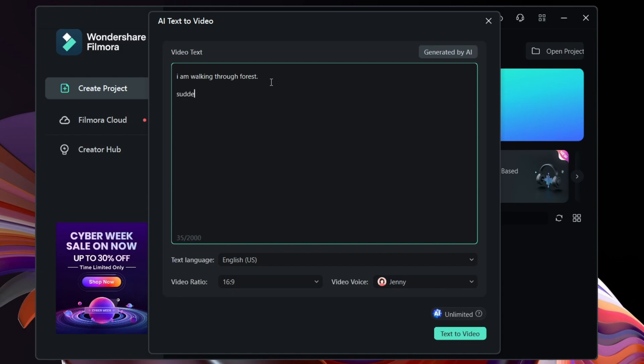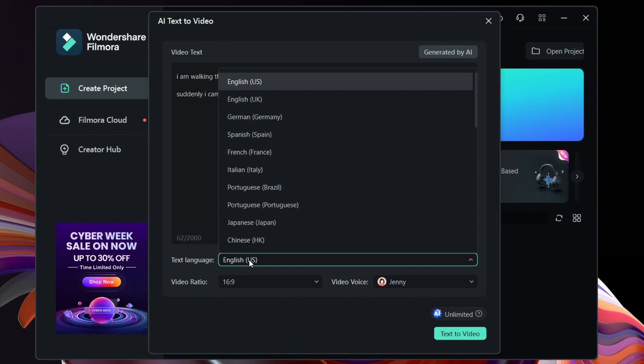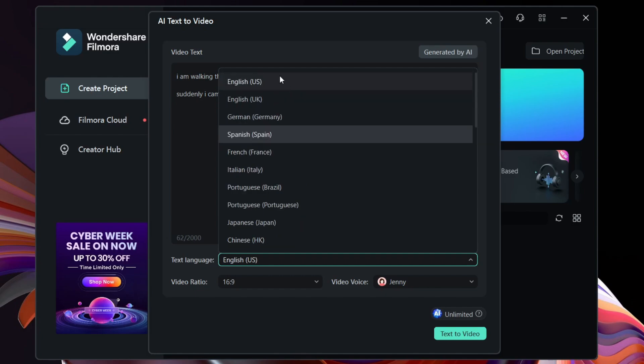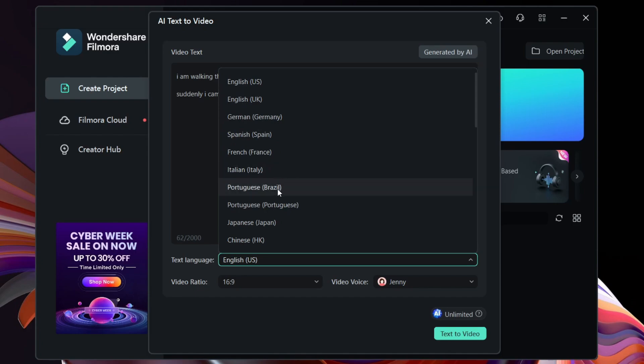The software can analyze the text, the subject, and find the appropriate content or media from the stock files and create the videos for you with the voiceovers, with background music, subtitles, everything. You can simply export and your video will be ready within a minute.